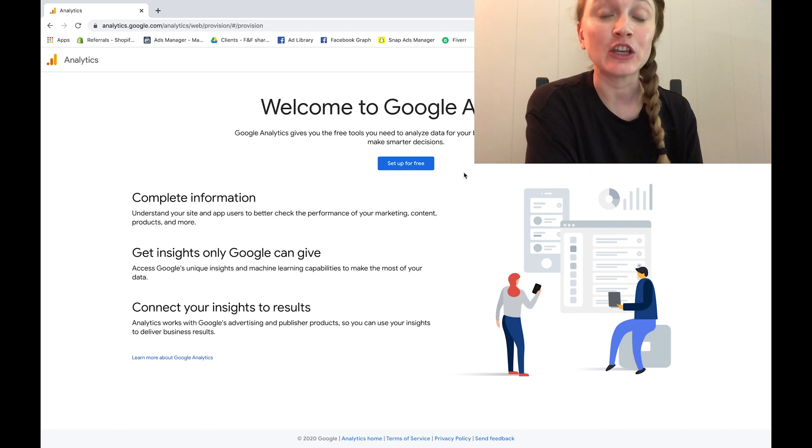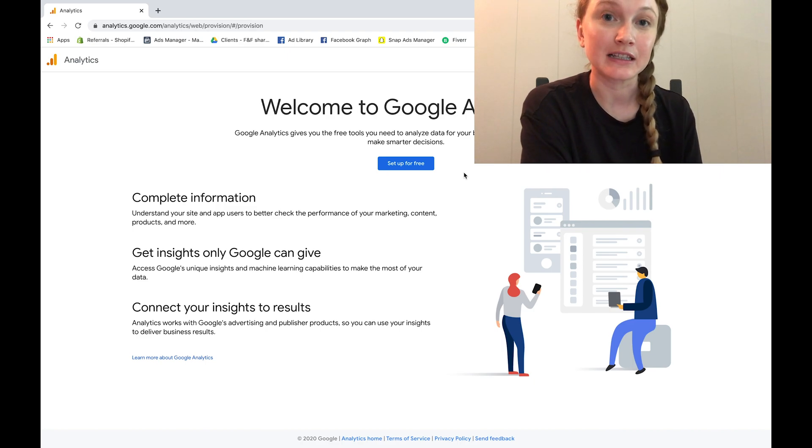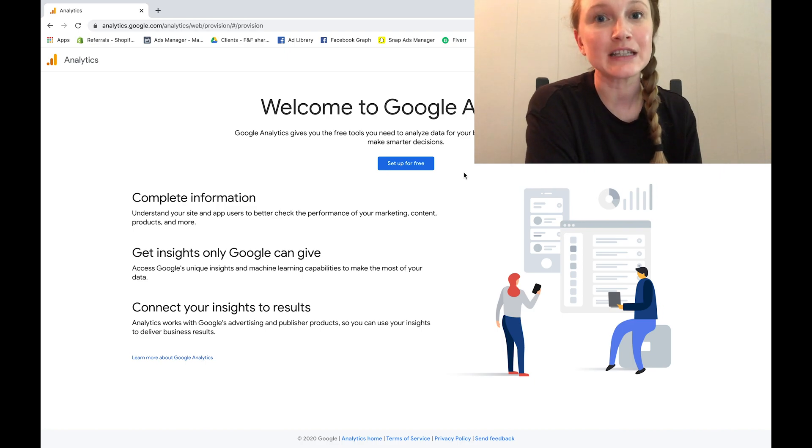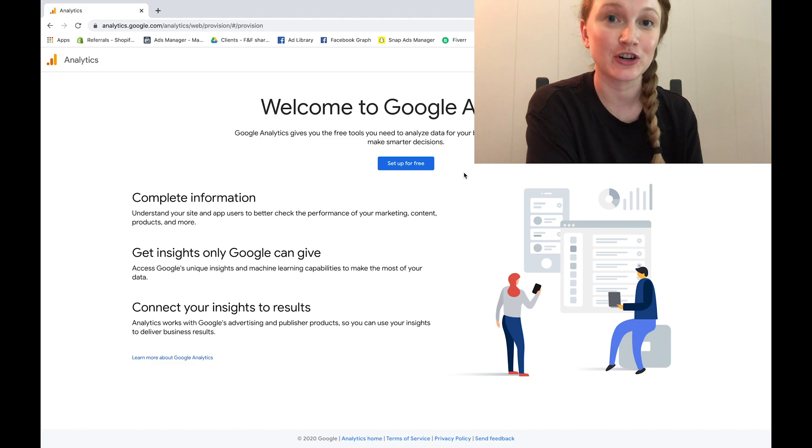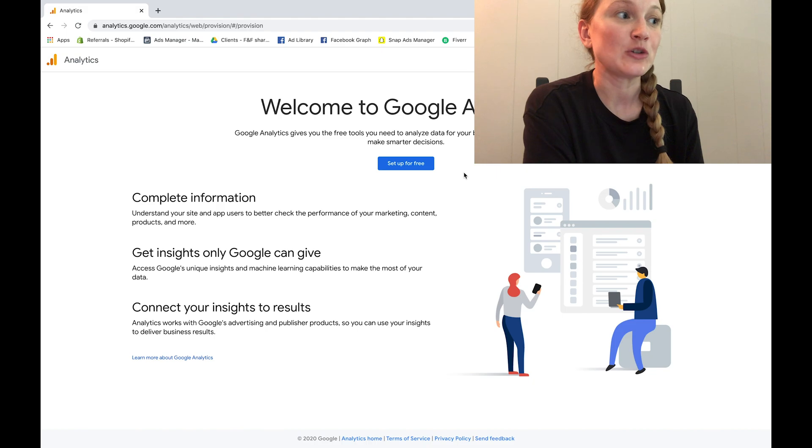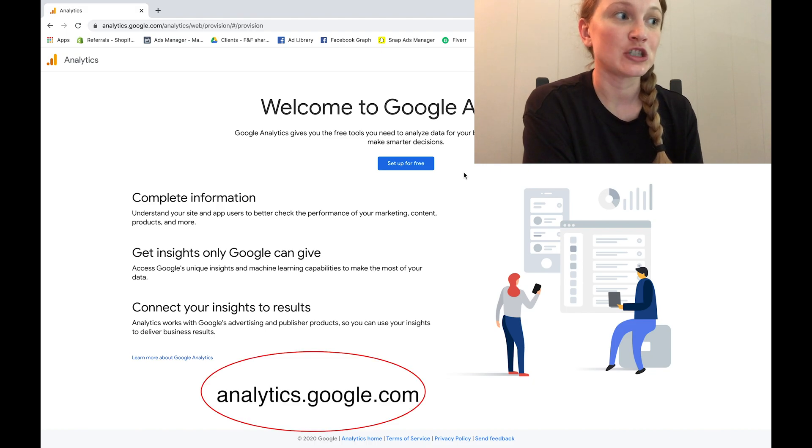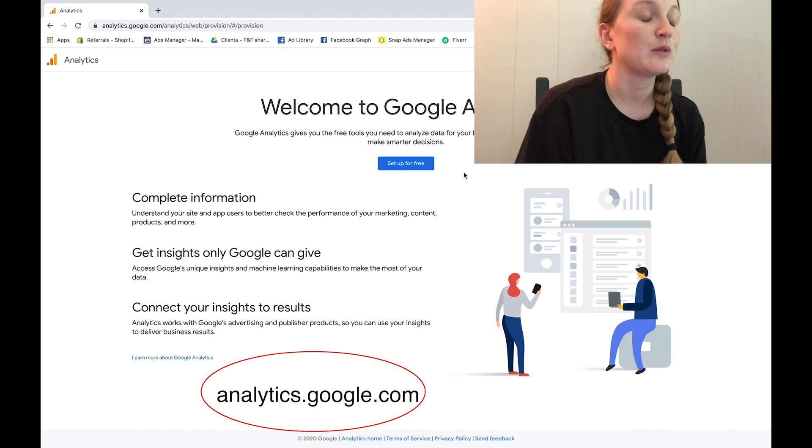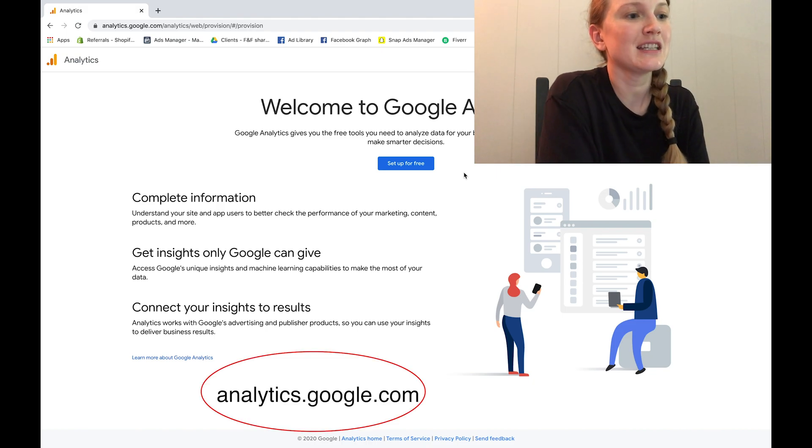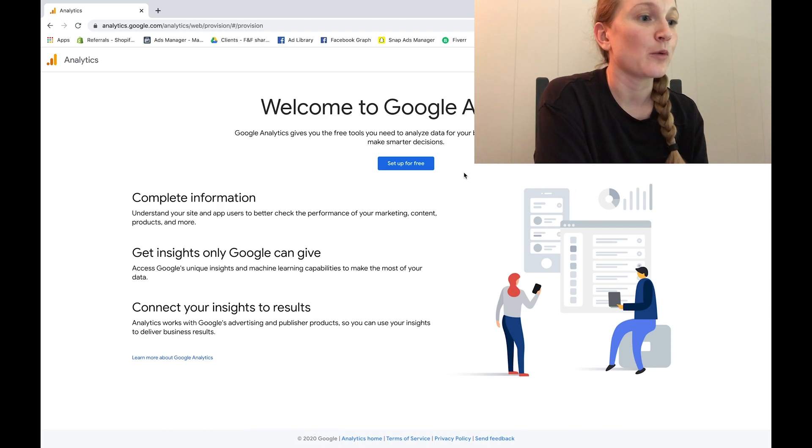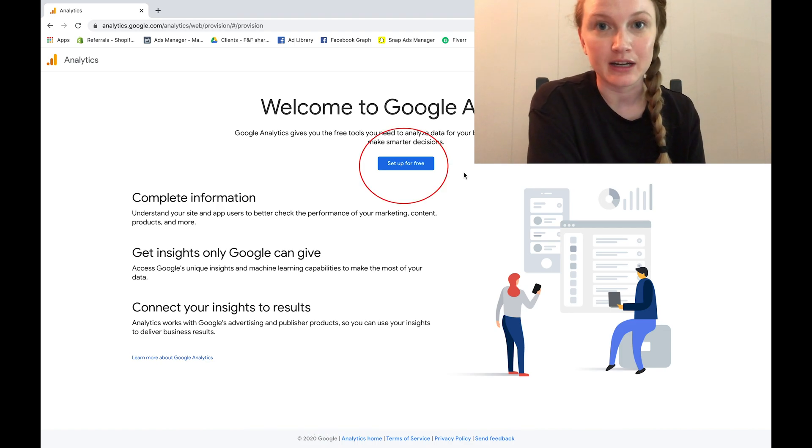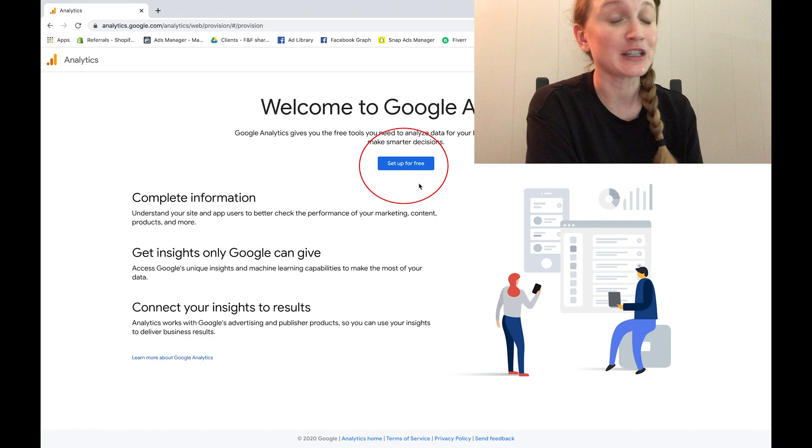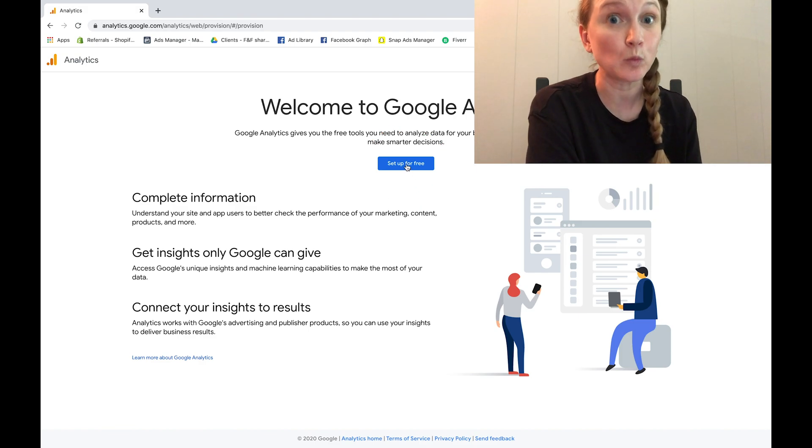Now the first step is to actually create your Google Analytics account. You will need a Gmail account before starting this process, but to begin you're going to go right ahead to analytics.google.com. When we get to the screen you're going to see that we're going to set up our account for free.